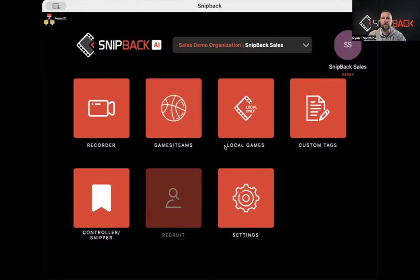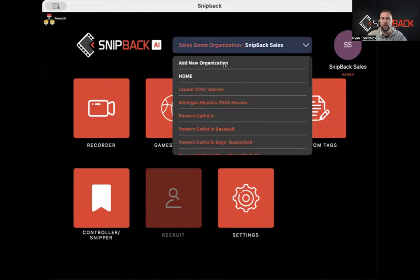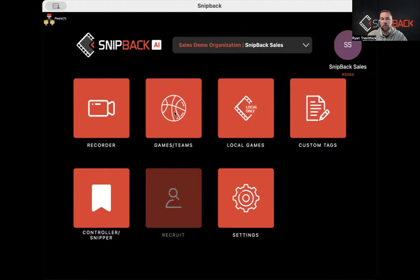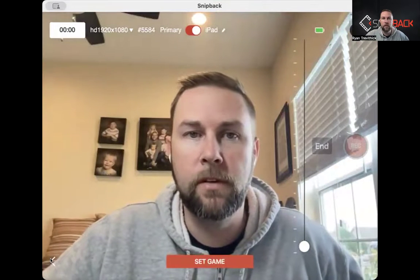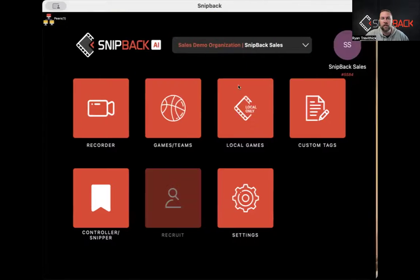First, we're going to look at the iOS-based system. It's very simple. You have your overall user organization from the top down. You'll log in, you'll have your home, and then all the different organizations you're a part of. The simplest way — if you want to capture, just go ahead and hit the recorder and it's going to open right to you. Very simple, very easy.